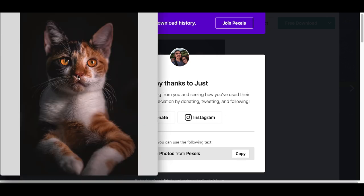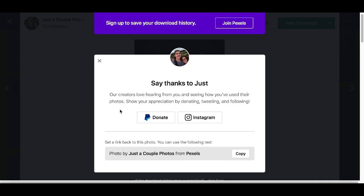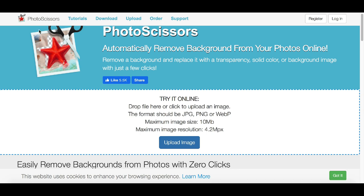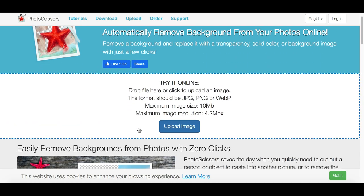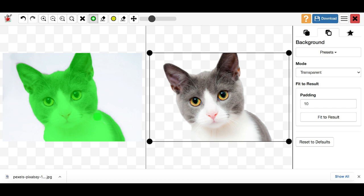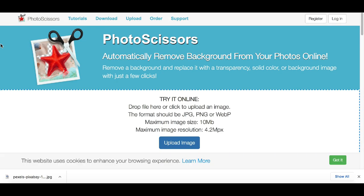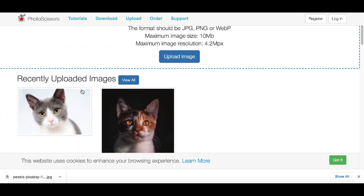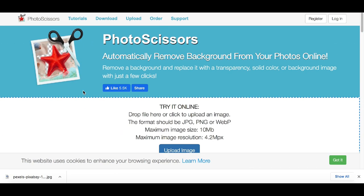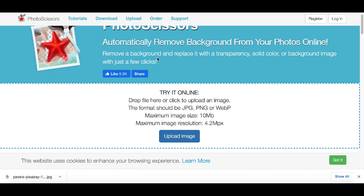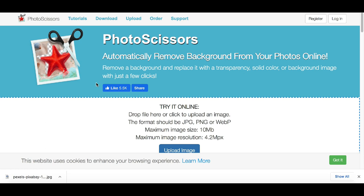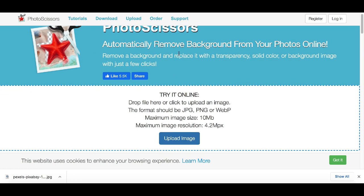Next you're going to want to remove the background of the image. To do that, come over to a website called Photo Scissors — PhotoScissors.com. Just go ahead and upload the image there. All you're doing for step number two is cutting out the background, so go to Photo Scissors online to remove the background of your photo. You can use Photo Scissors or any other tool that gives you a better cutout — that's going to be step number two.